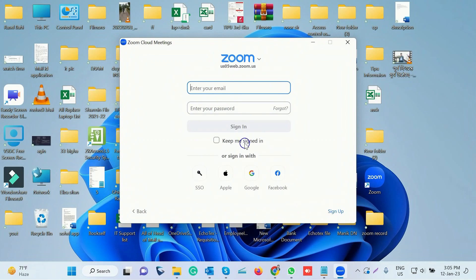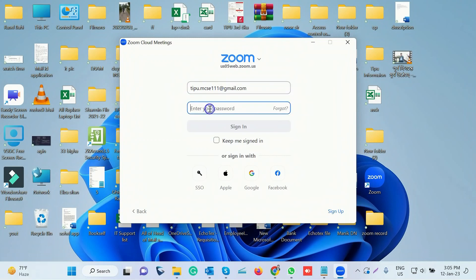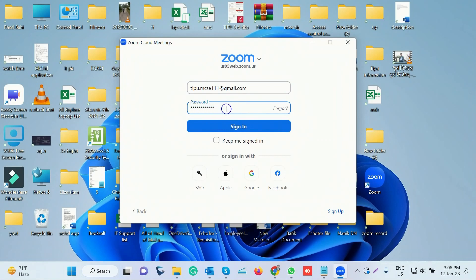We type our Zoom ID icon. Let's look at the mail option and the password option. We can click my password to get the password and what has been added as a password.